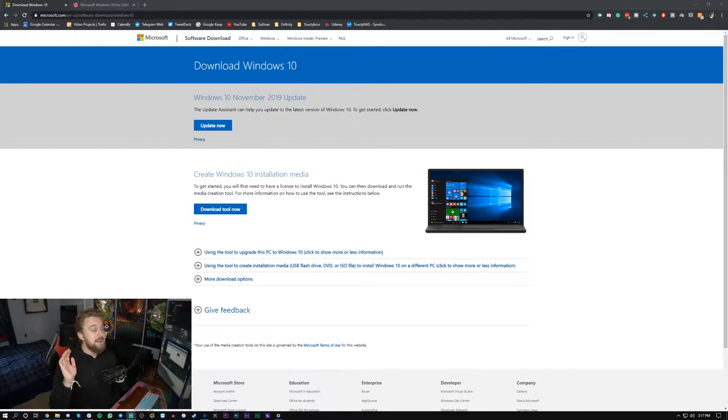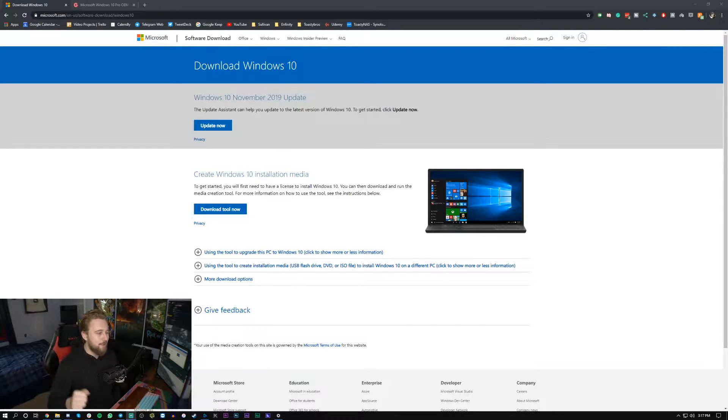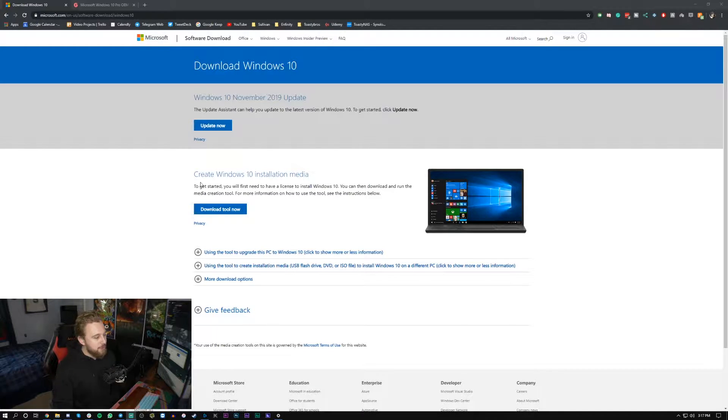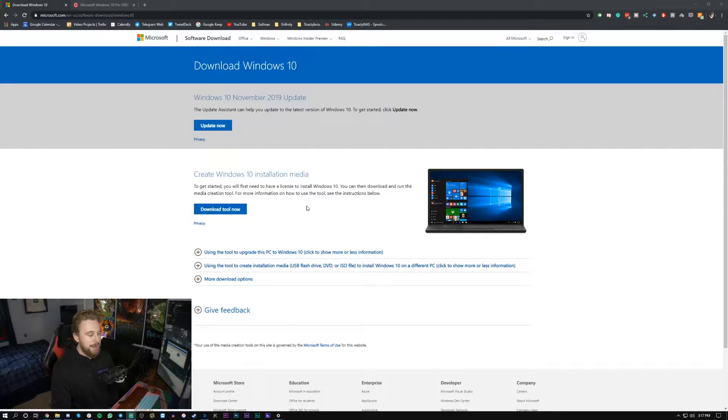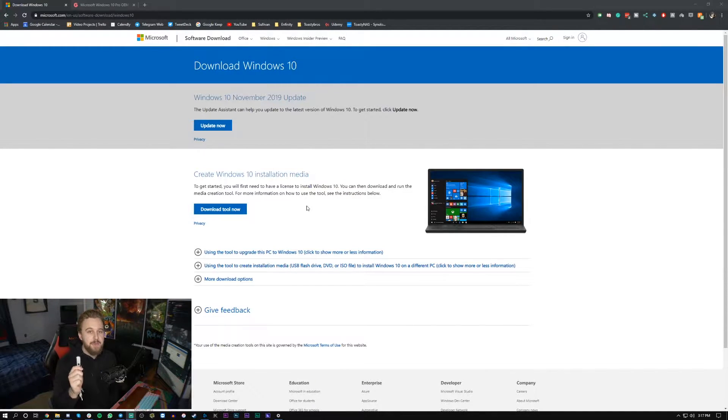First thing you're going to need is to go in the description down below and click on the link to Microsoft.com. All you're going to be doing is downloading the media creation tool which basically is going to take this flash drive and turn it into a bootable USB that will allow you to install Windows.